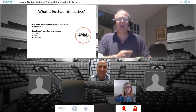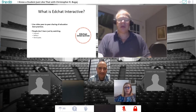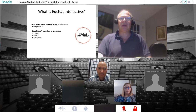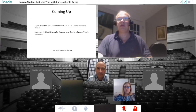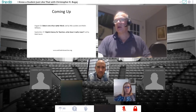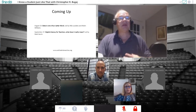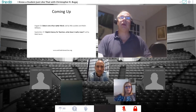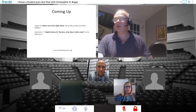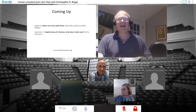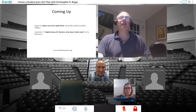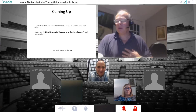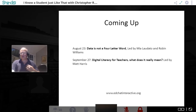We try to model that during the session, and in order to model that, we're using a platform called Shindig, which is a little bit different from anything you've probably used before. The next two sessions on next Thursday, we have FETC speakers Mia Laudato and Robin Williams talking about 'Data is Not a Four-Letter Word.' And on September 27th, Matt Harris will talk about digital literacy for teachers — what does it really mean? Both are doing similar sessions at FETC.